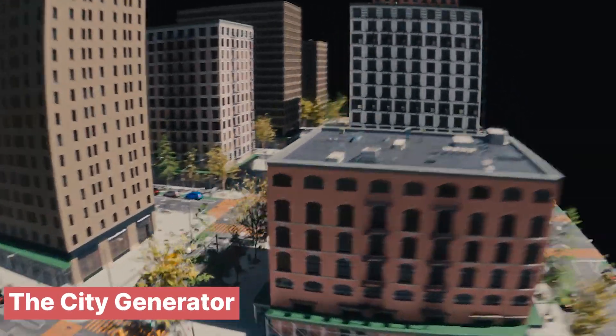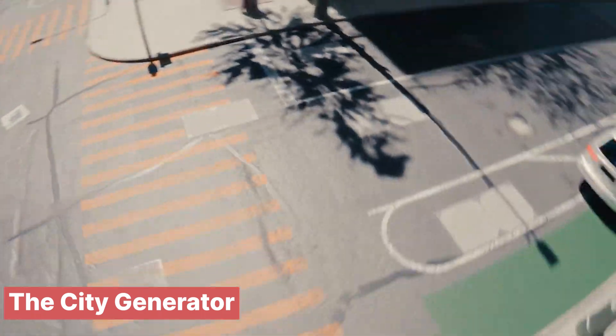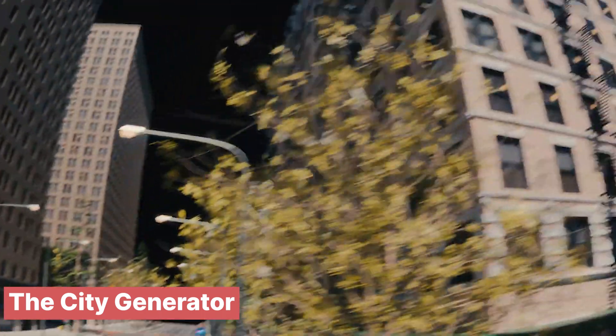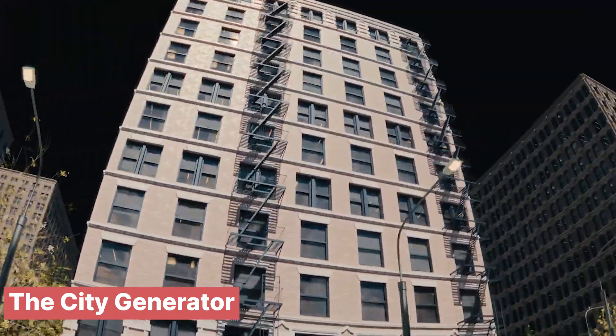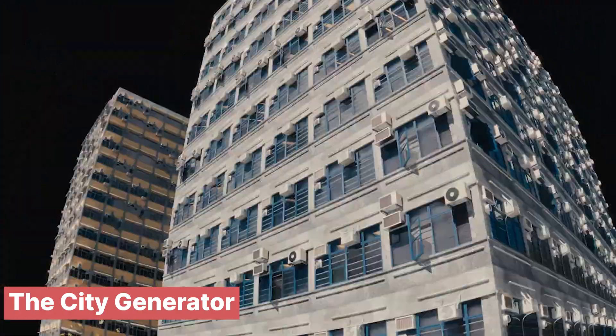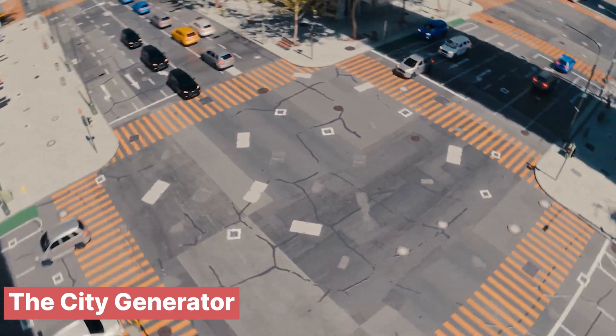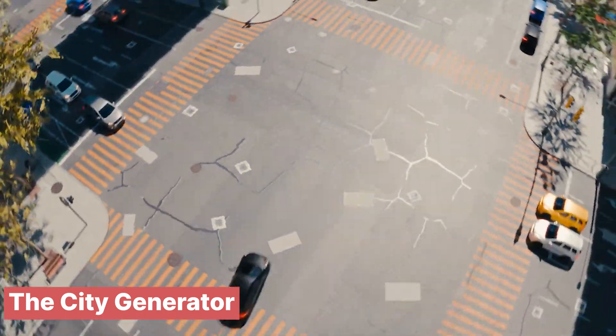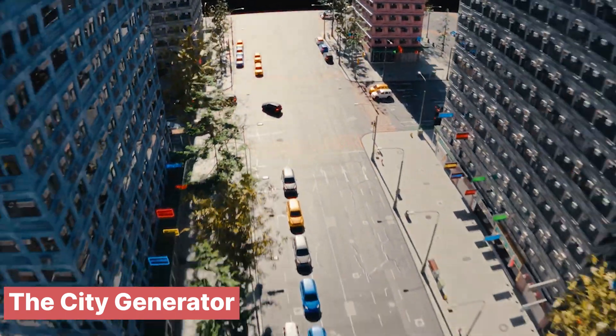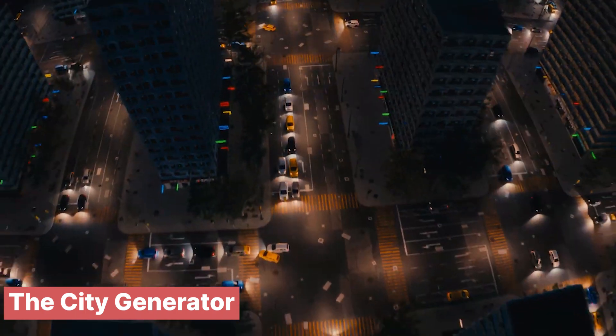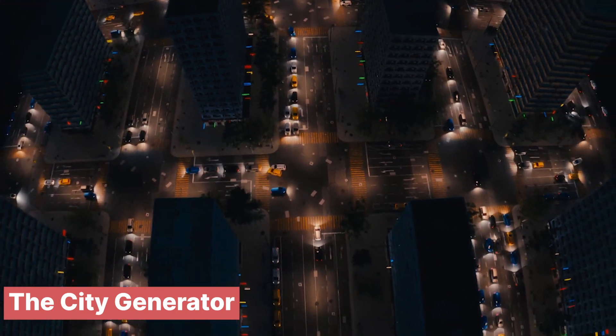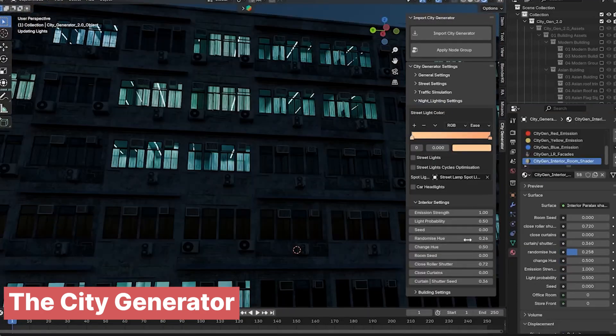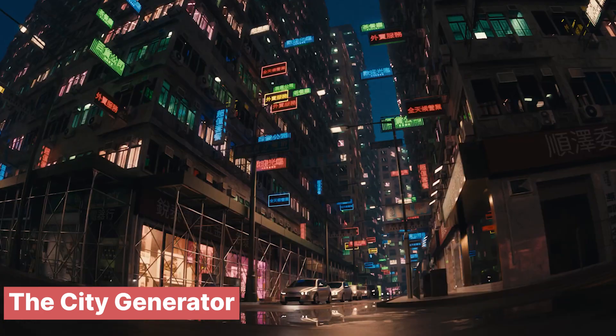To create a striking contrast between the scenic views of mountains and forests and the hustle of urban life, you can seamlessly transition to a cityscape using the City Generator. This powerful tool has everything you need to build dynamic urban environments, whether you're crafting a sprawling metropolis or just a few city blocks for close-up shots. The best part? You don't have to spend hours modeling each element. Simply position your camera, tweak a few parameters, and watch your city come to life.